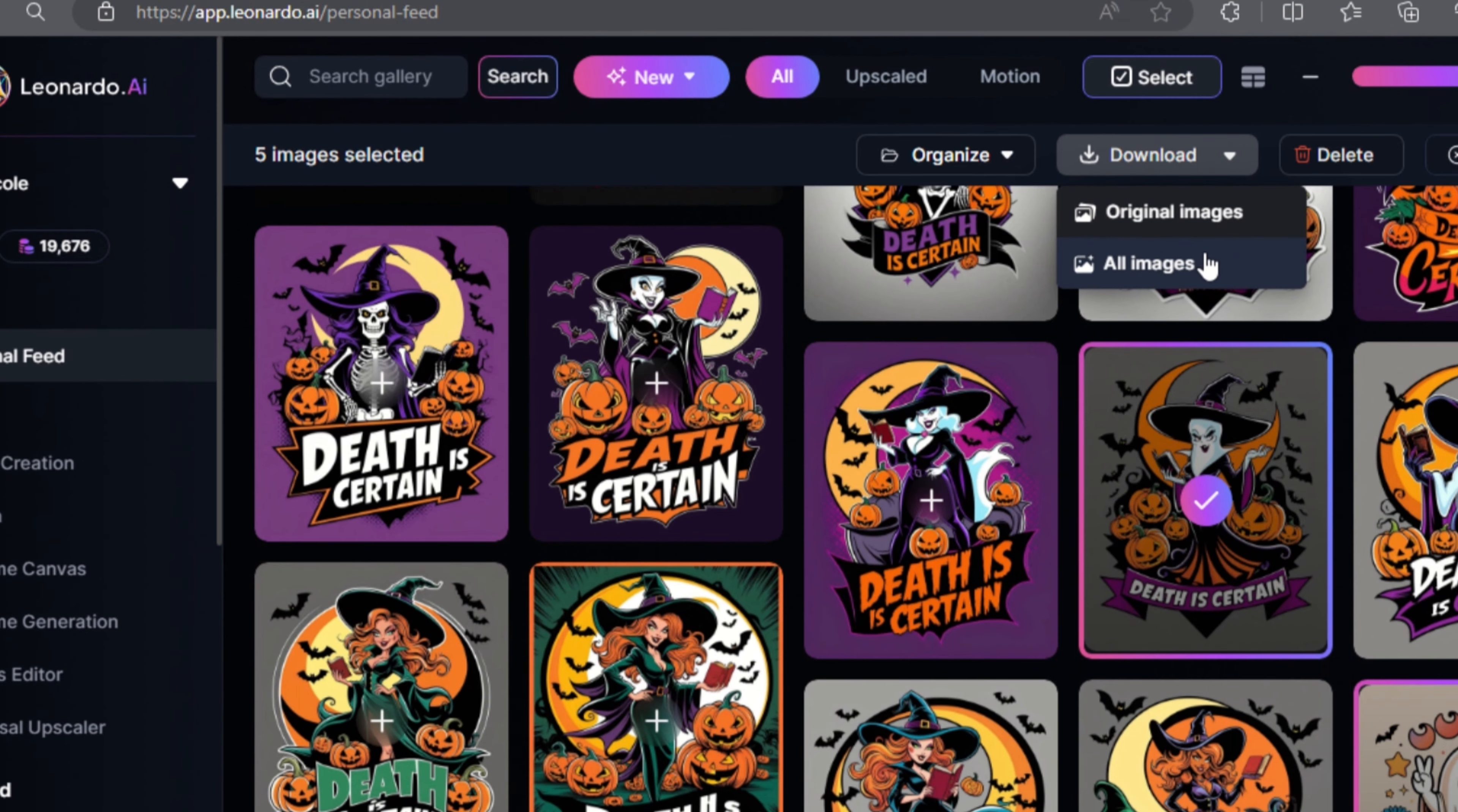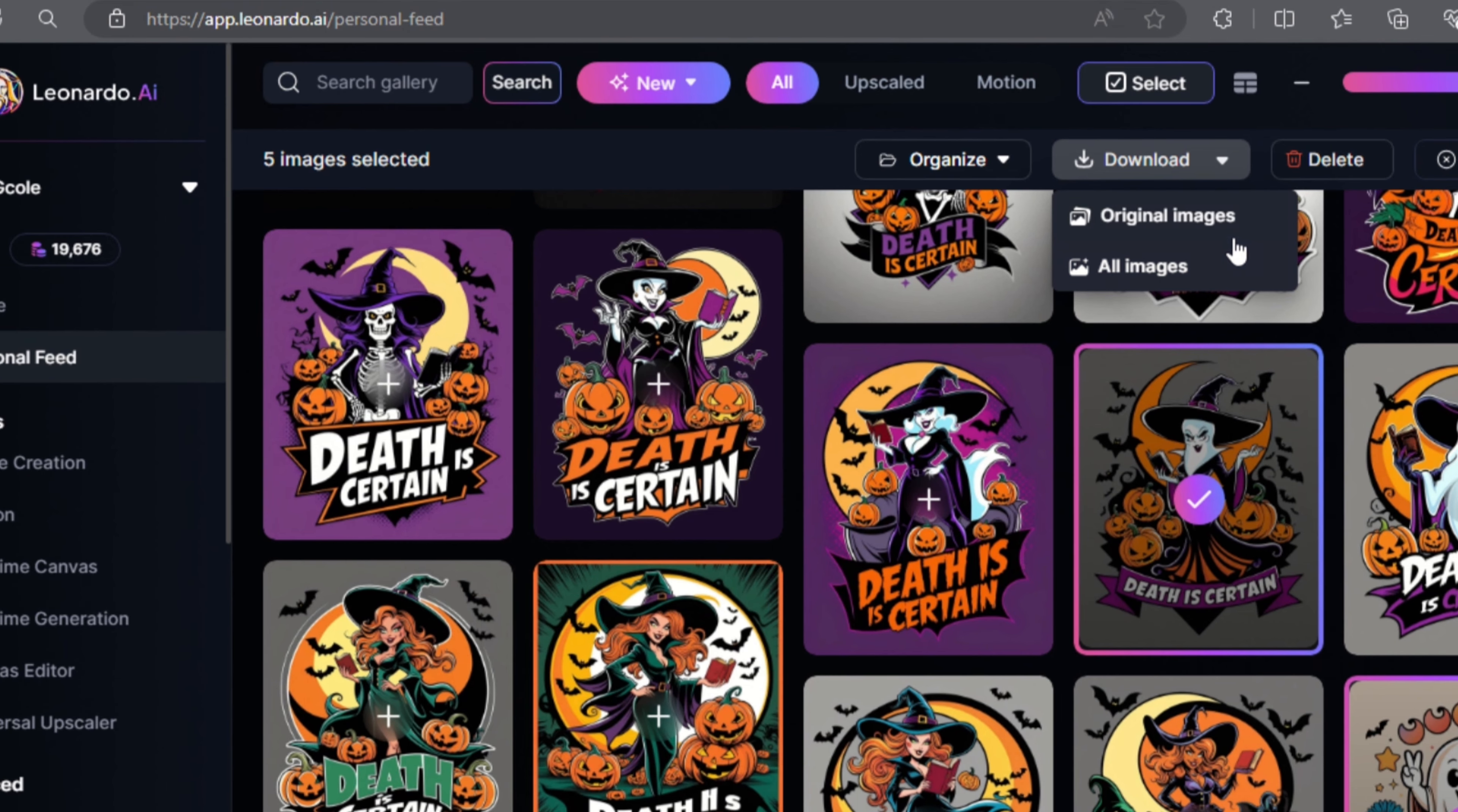If you click on all images, it will save all your selected designs plus the upscaled versions. But if you click original images, the upscale designs will not be included.